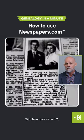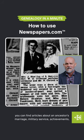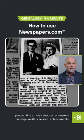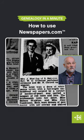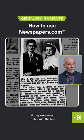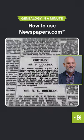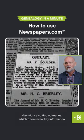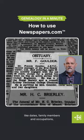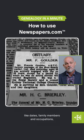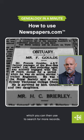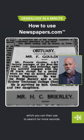With Newspapers.com you can find articles about an ancestor's marriage, military service, achievements, or if they were ever in trouble with the law. You might also find obituaries which often reveal key information like dates, family members and occupations, which you can then use to search for more records.